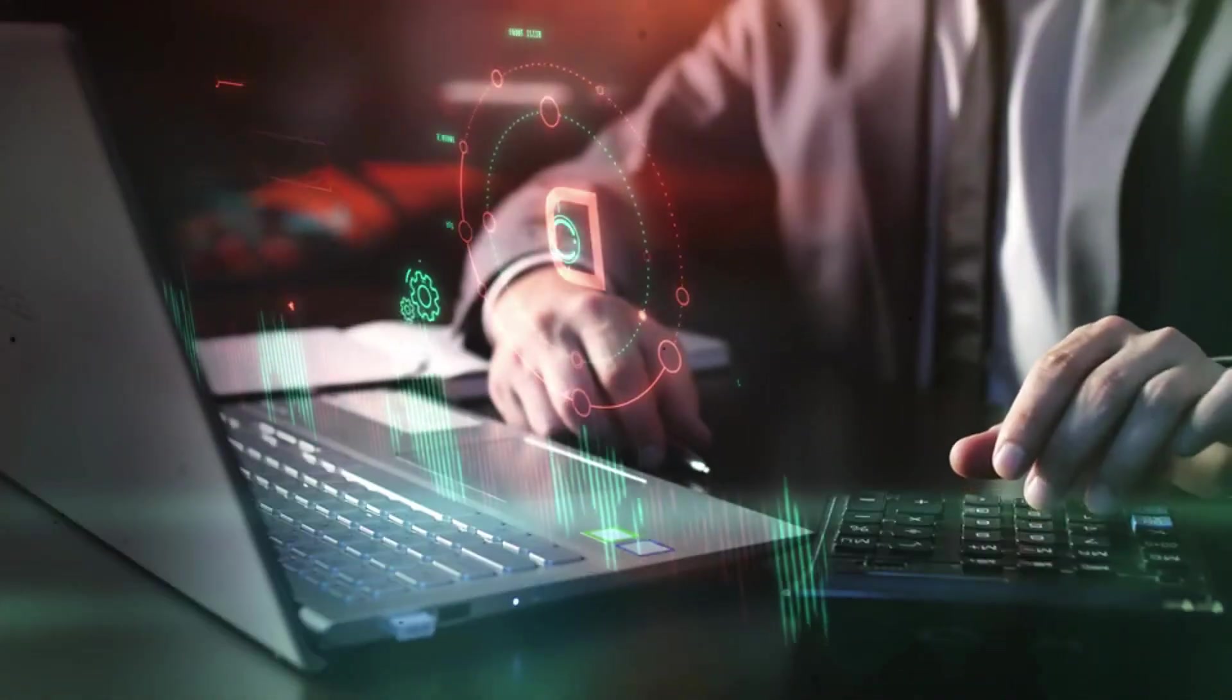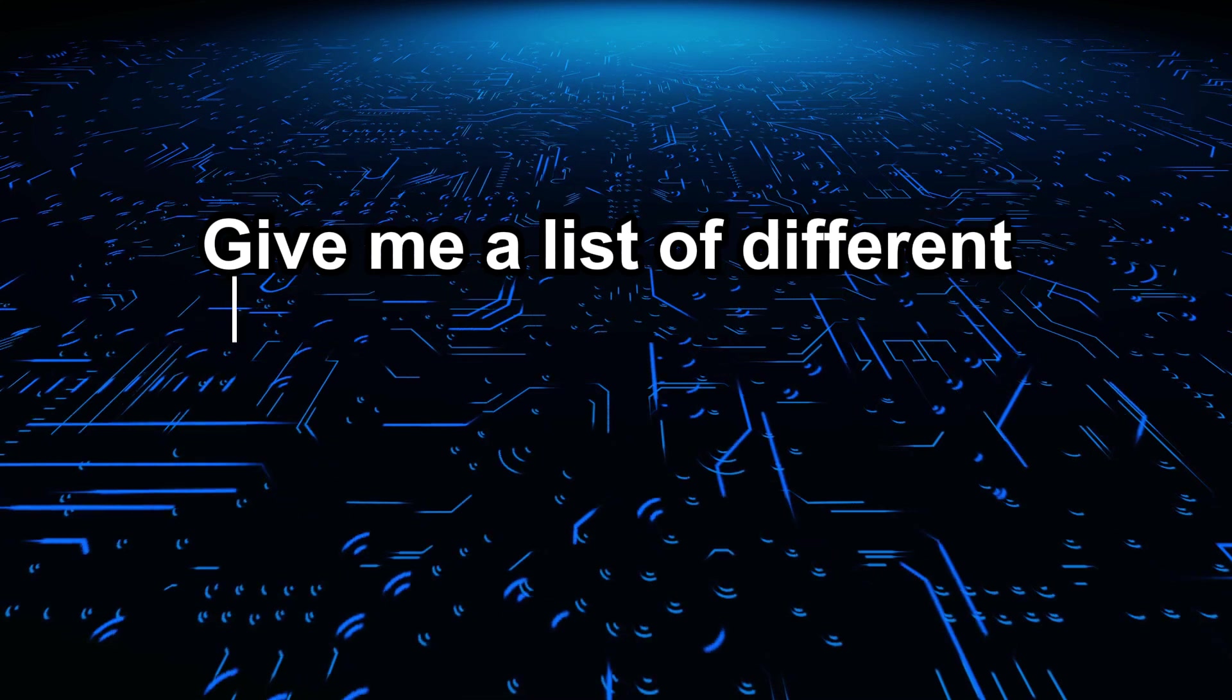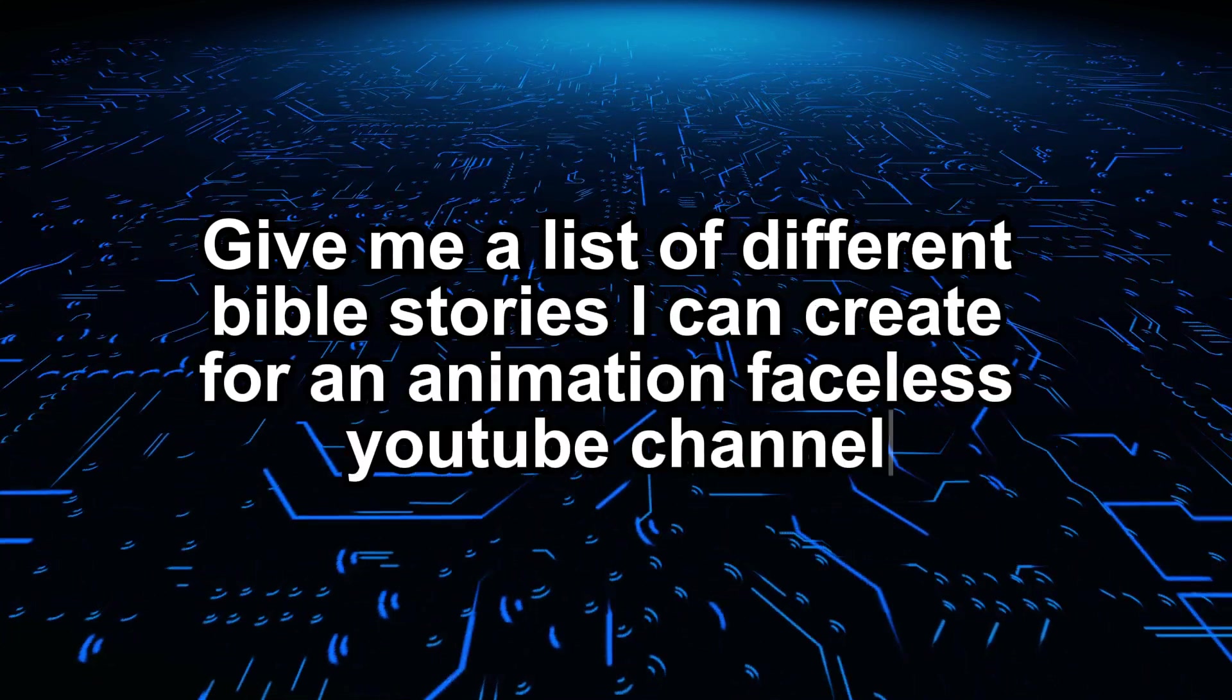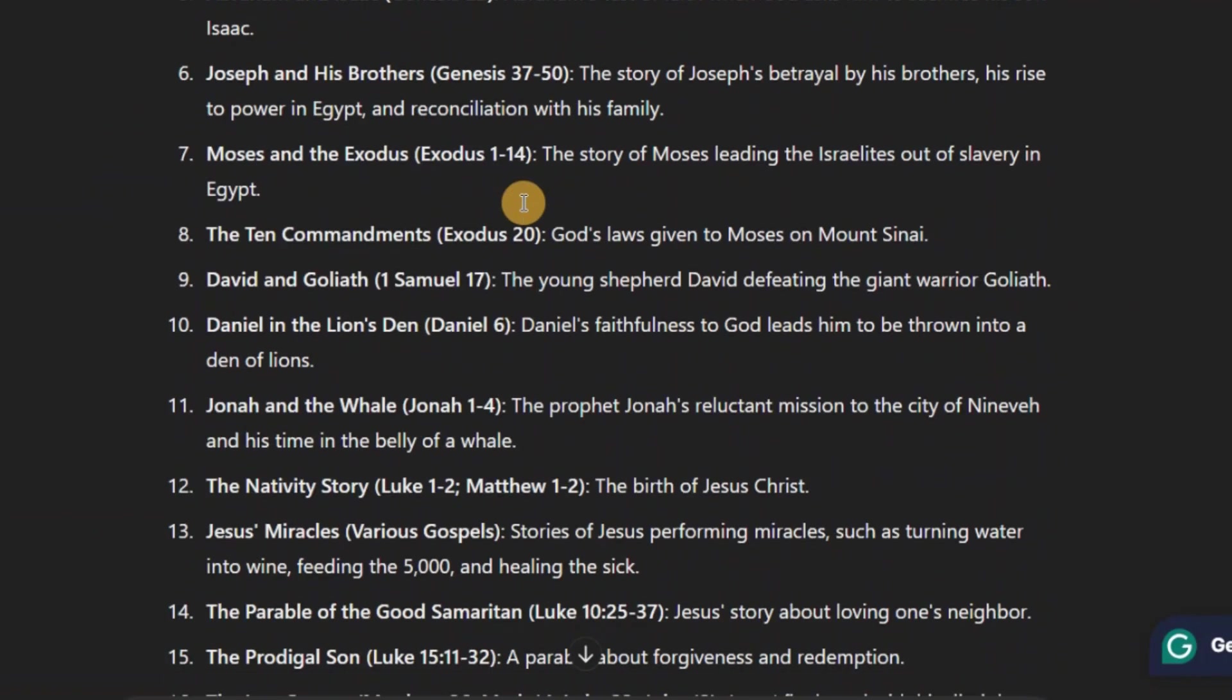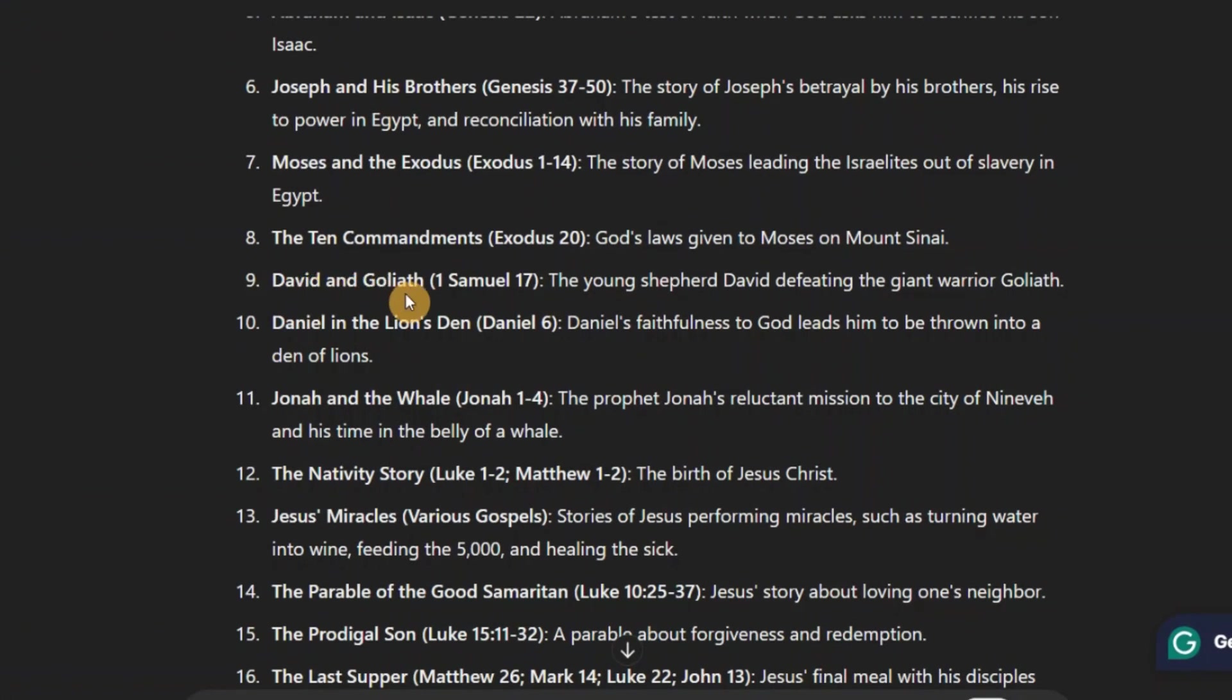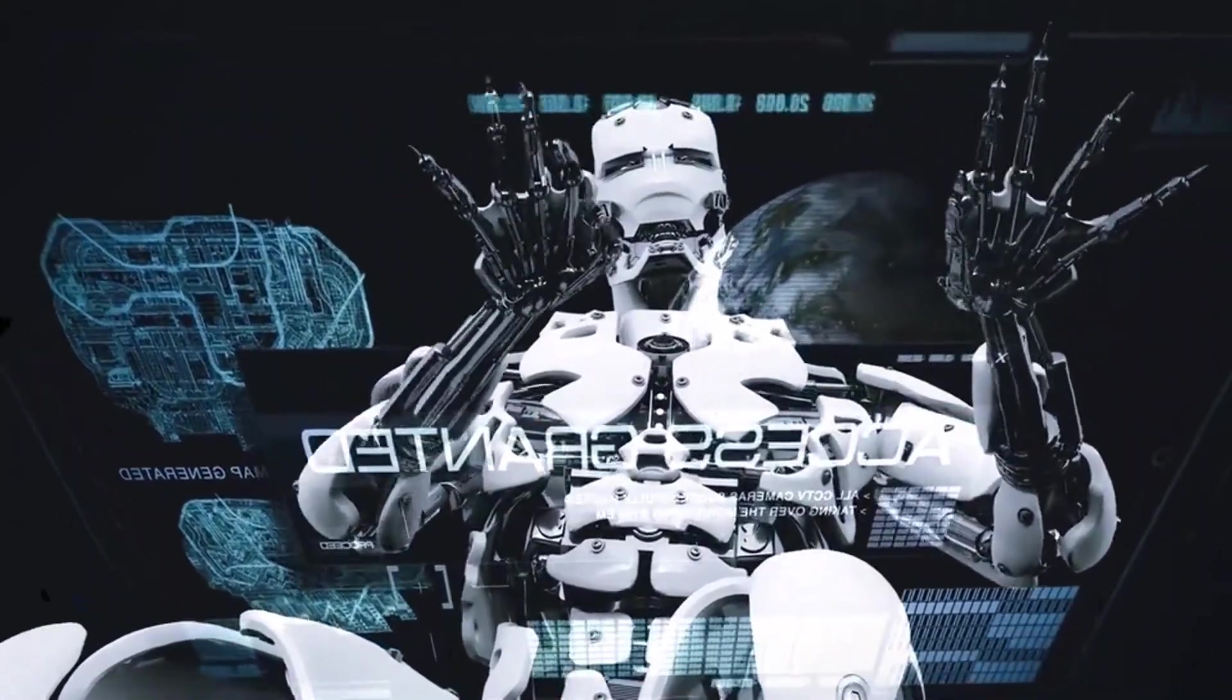The first thing you need to do is to come over to ChatGPT and give it this prompt. Give me a list of different Bible stories I can create for an animation faceless YouTube channel. And then go ahead and hit enter. You could see that ChatGPT has given us a list of 20 different stories. Okay so for this particular video, I'm using David and Goliath as a case study.